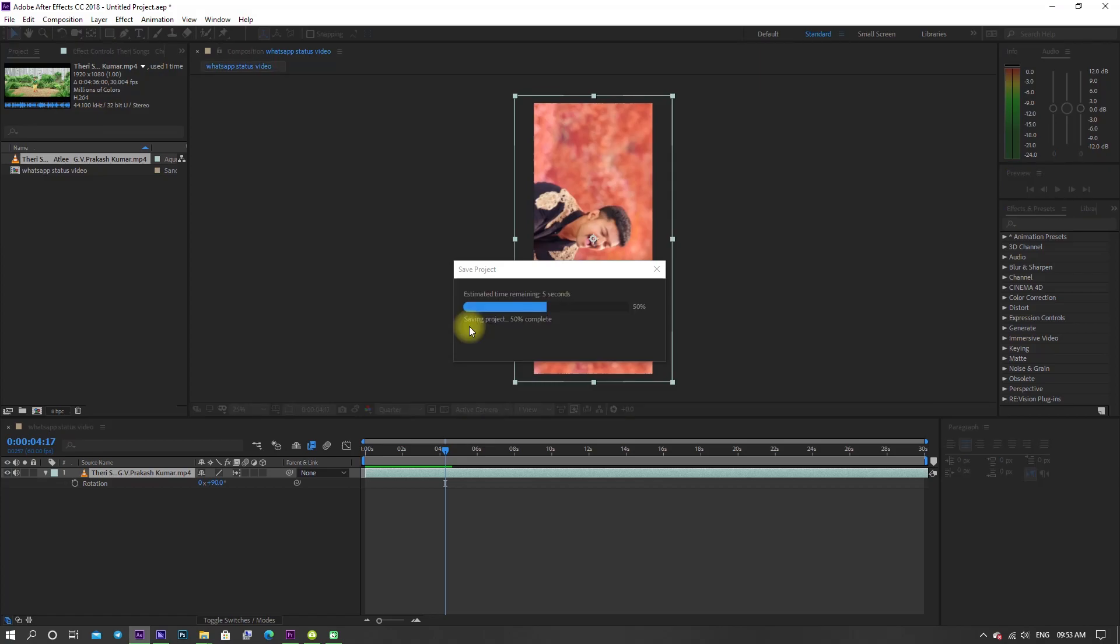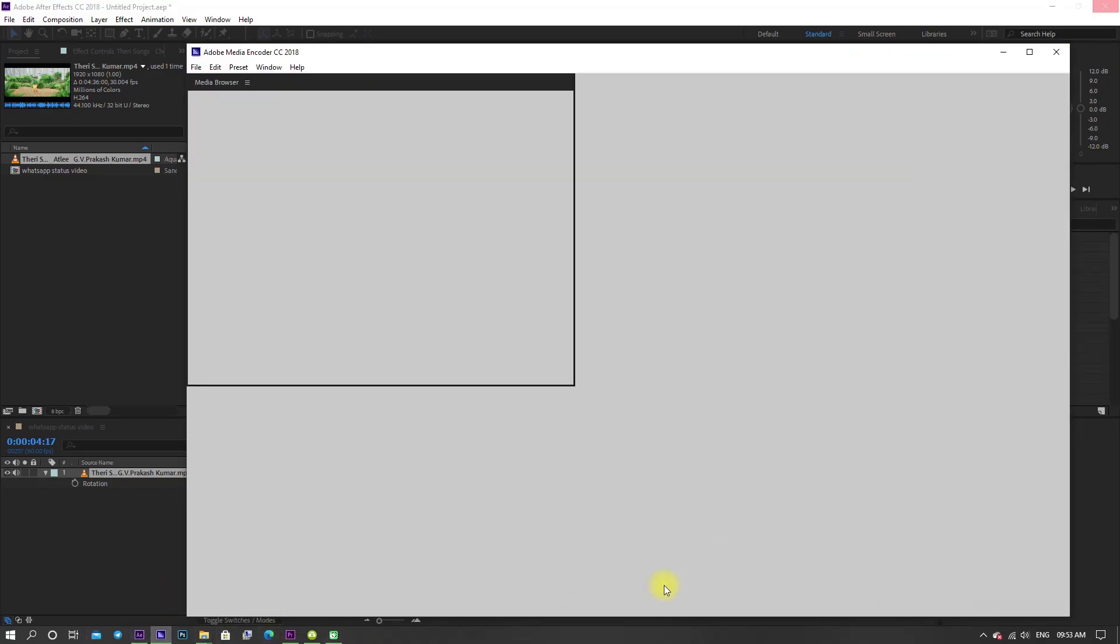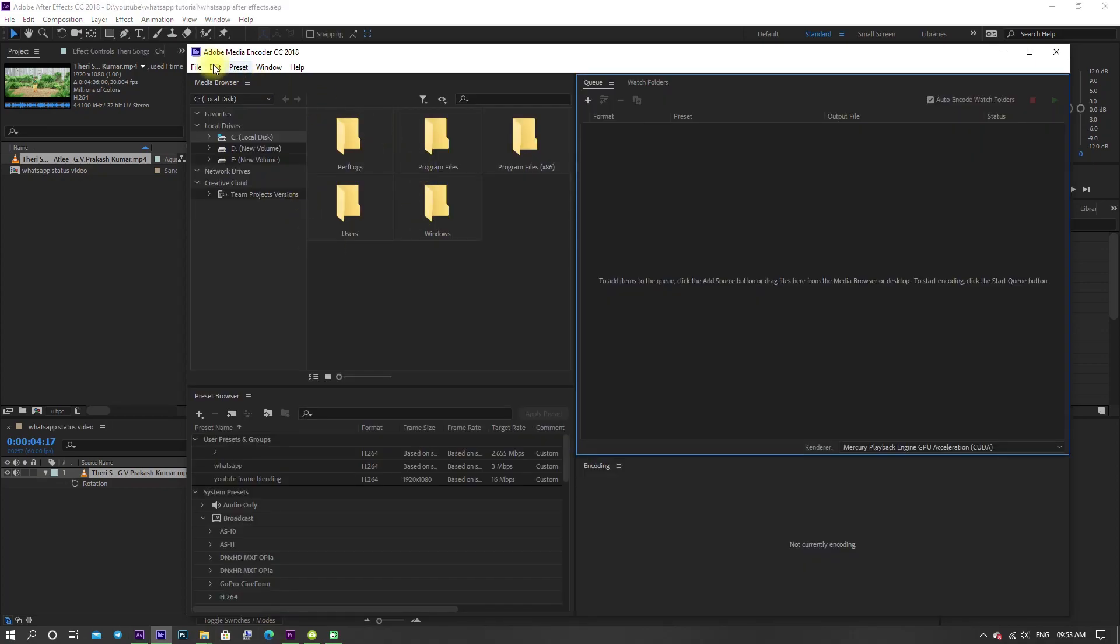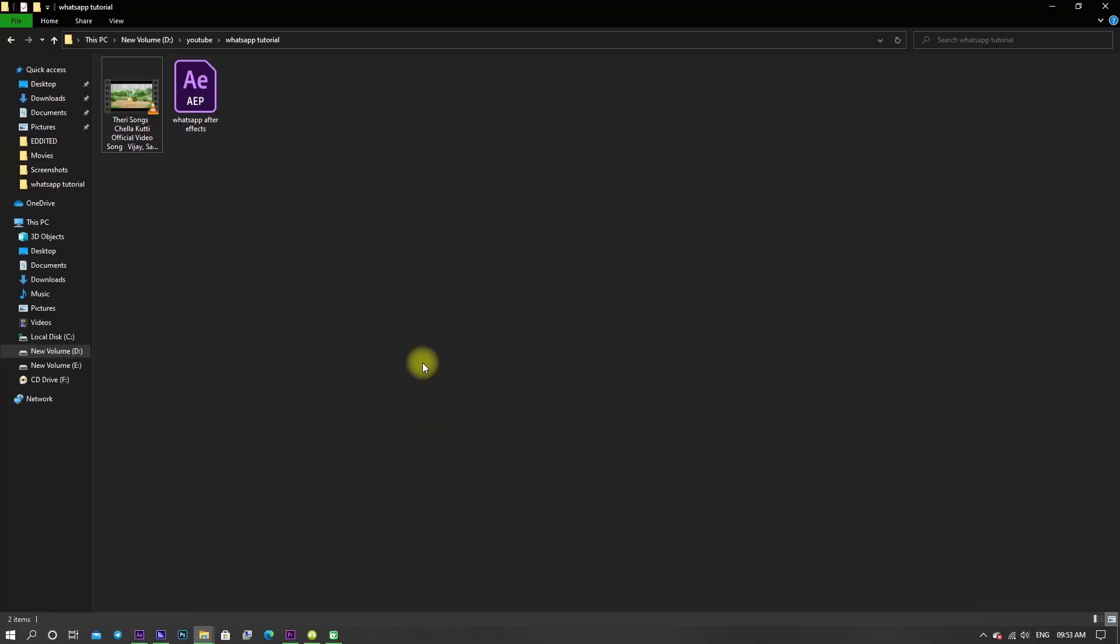By using After Effects software, we have to use Adobe Media Encoder to render the output. Here is the important thing we have to do. Now open Adobe Media Encoder and drag the project file onto the Media Encoder.